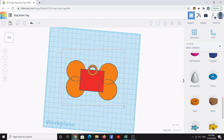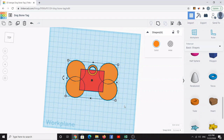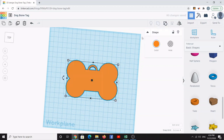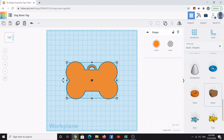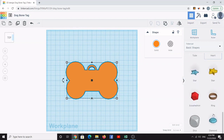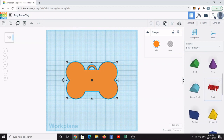Select all the items on the workspace by left-clicking in the top left corner and dragging a rectangle around everything. Then hit the Group button or press Ctrl+G to group all the objects on the work plane together into one group.